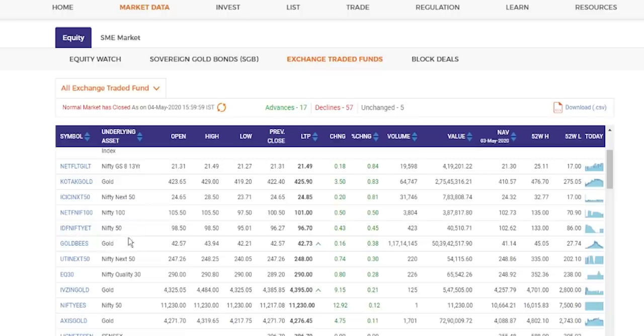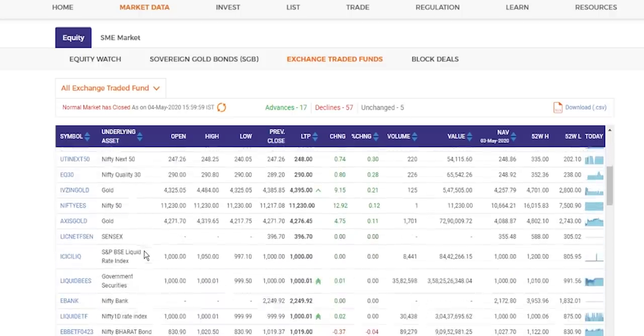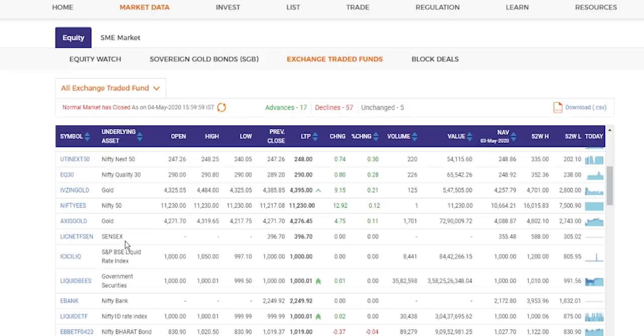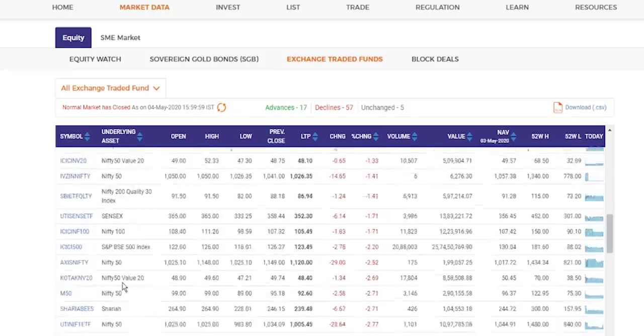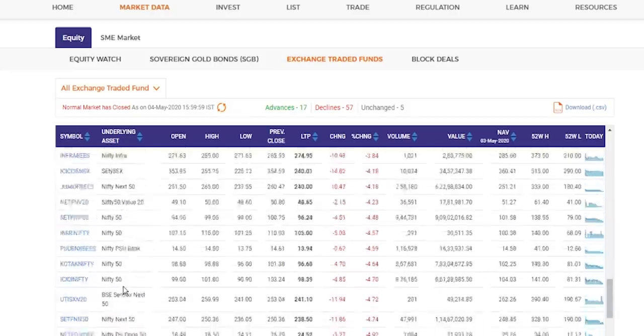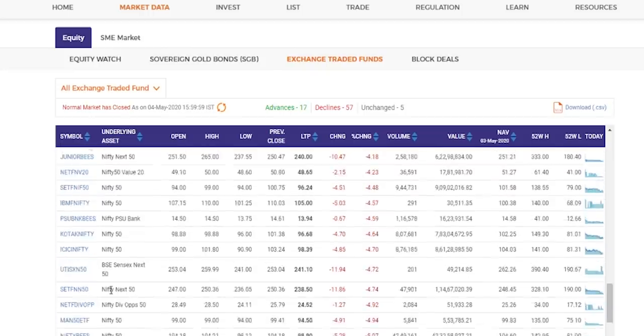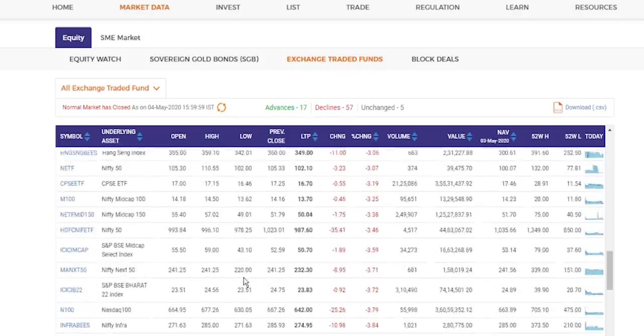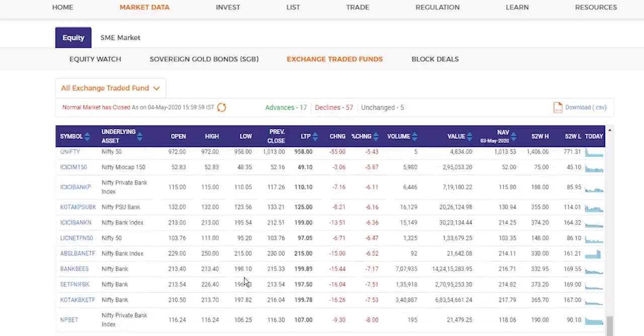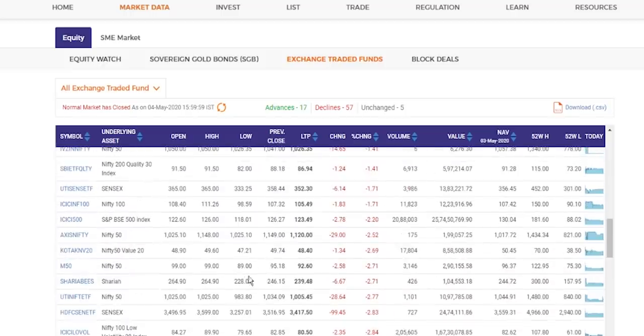And this is one, underlying is Nifty 50. So there are so many underlyings. So it can be gold, it can be Nifty 50, it can be Sensex, it can be government securities. So there are so many exchange traded funds are there. And there is a total of 57 plus 17, around 74 exchange traded funds are there. And though there are 74 exchange traded funds, the most popular are two exchange traded funds, one is Nifty bees, the other one is liquid bees.